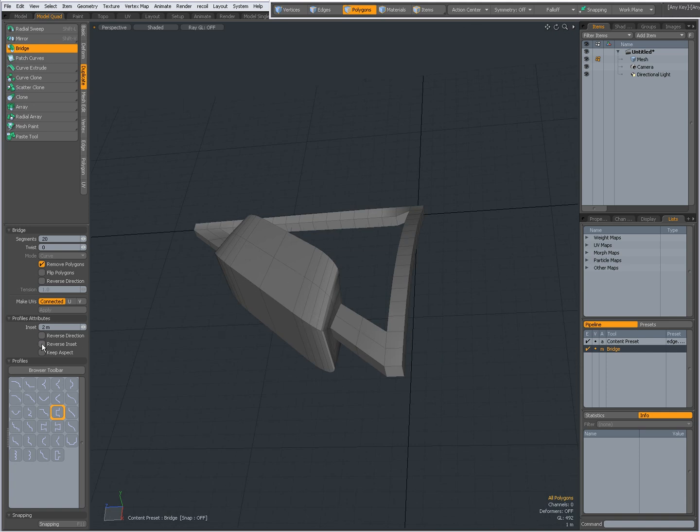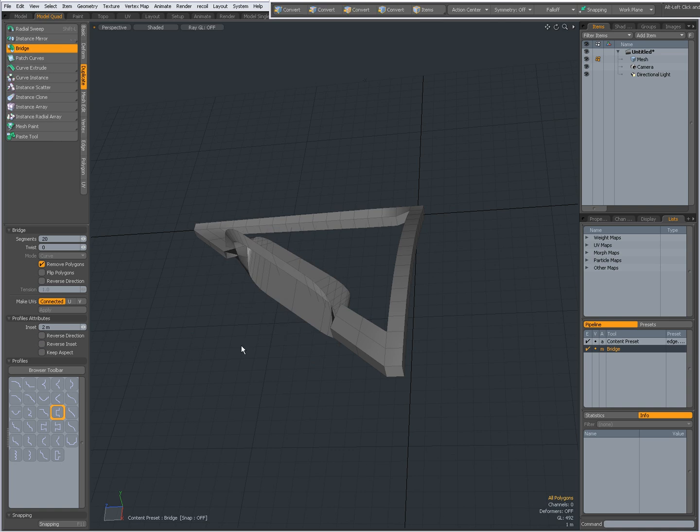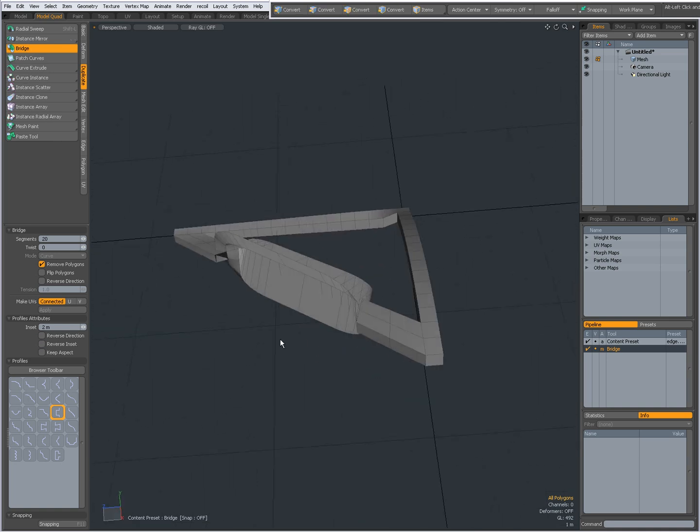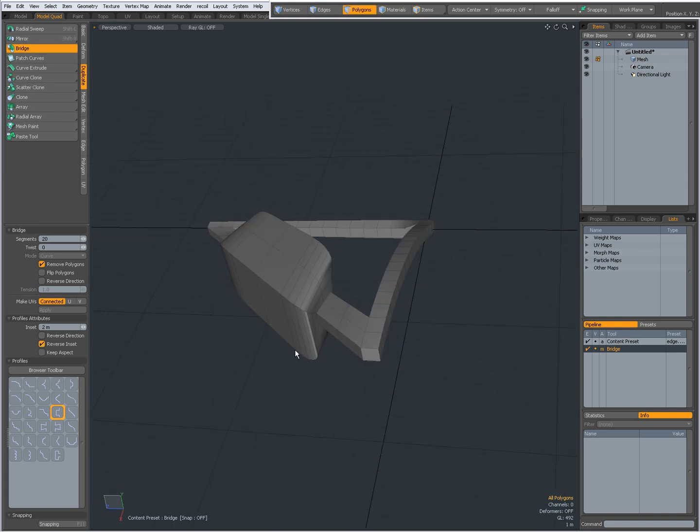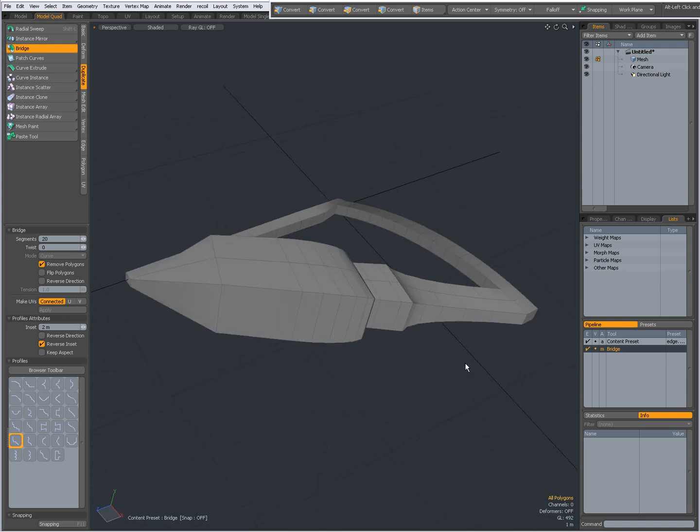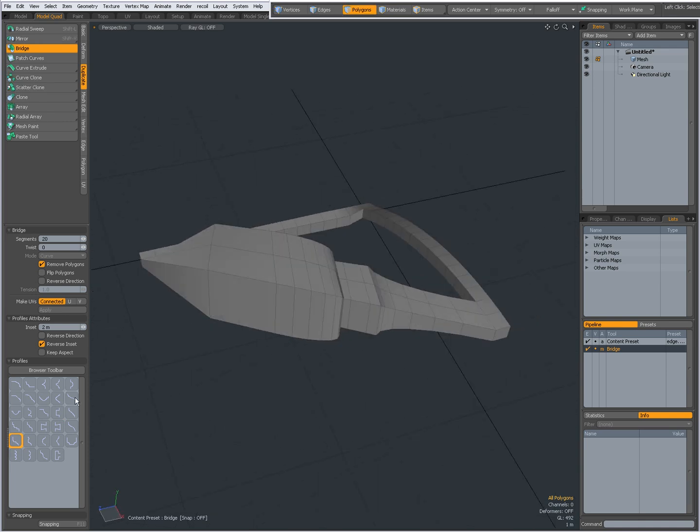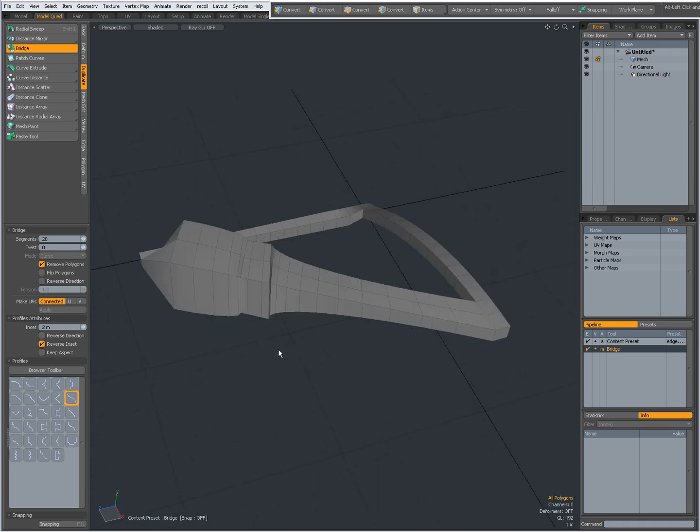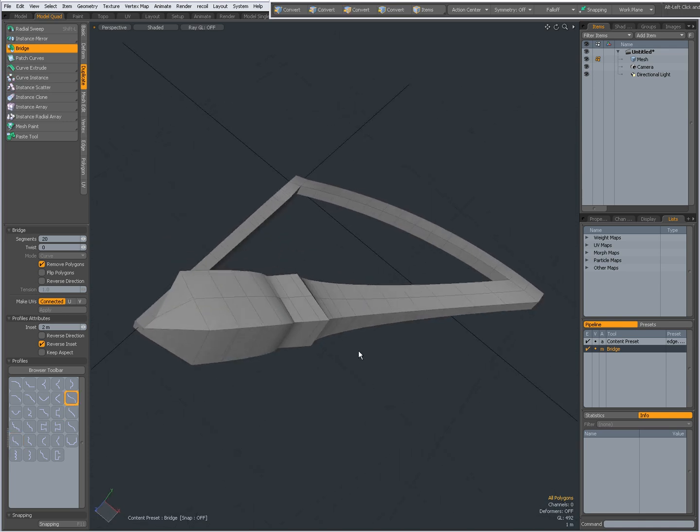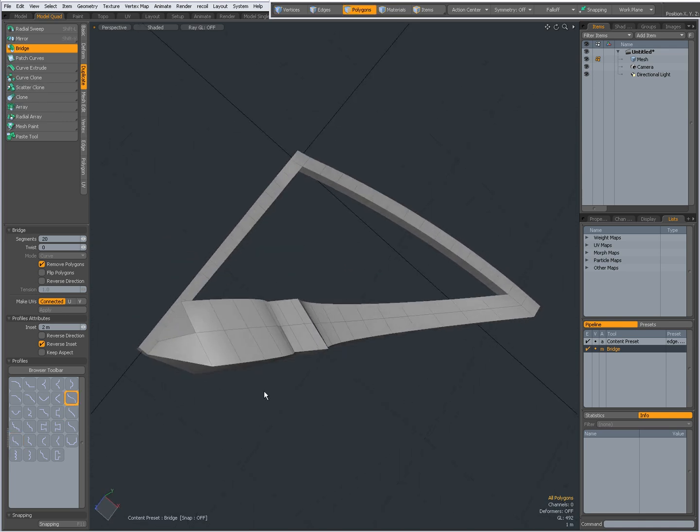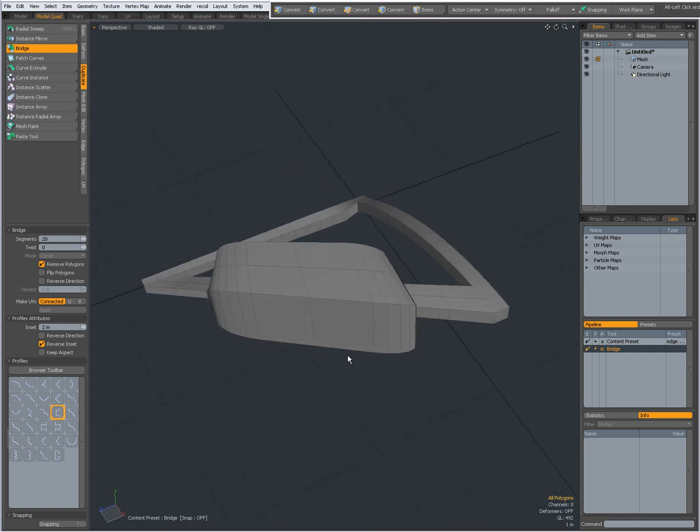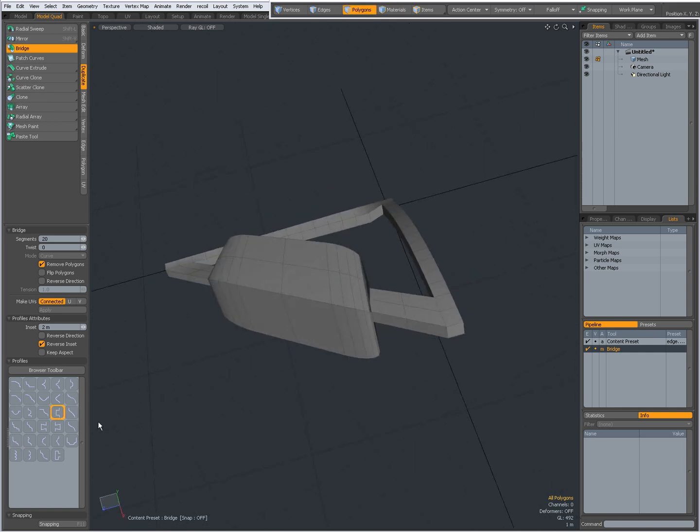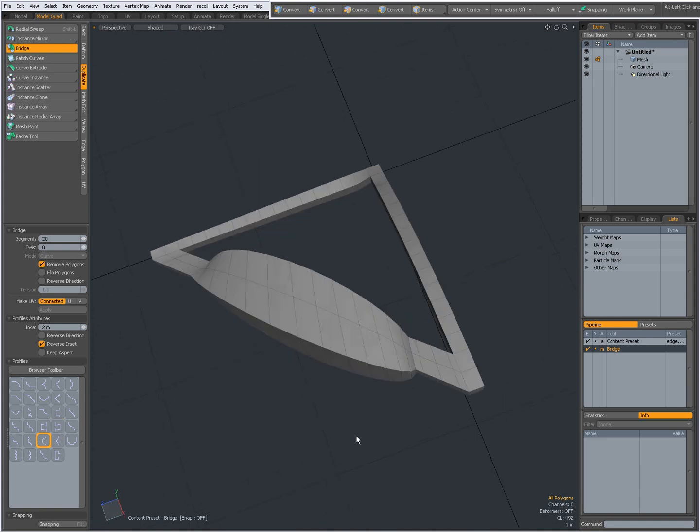So if originally it was unchecked, and that was not a good result. So with reverse inset, this is much better. I can change my profiles. In this example, symmetrical profiles usually work out best.